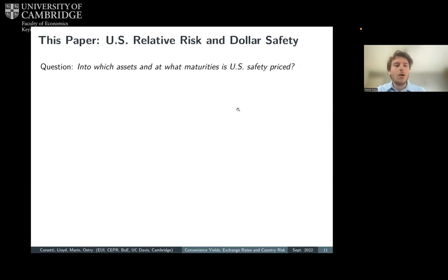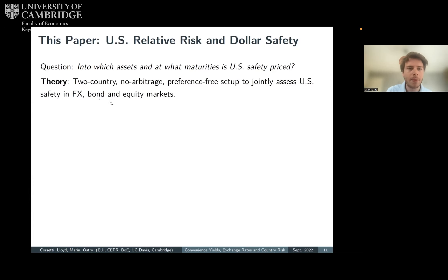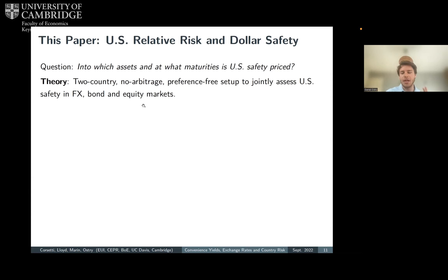In our effort to answer whether the U.S. is losing its standing as the safe haven, we ask two specific questions. First, into which assets and at what maturities is U.S. safety priced? We develop a theory — a two-country, no-arbitrage model — making no assumptions about investor preferences, in order to jointly assess U.S. safety in three internationally interconnected markets: exchange rates, bond markets, and equity markets.